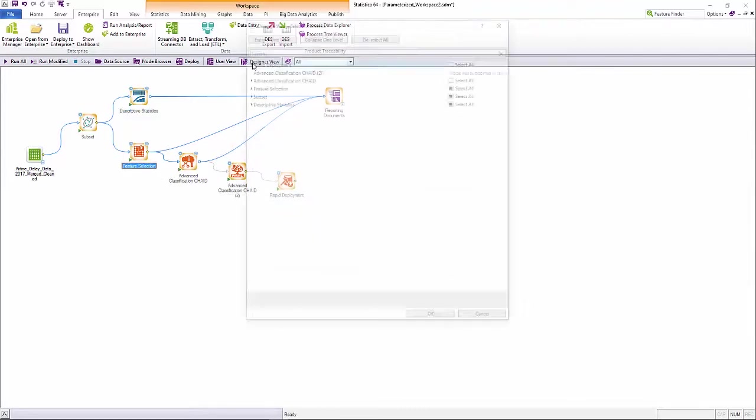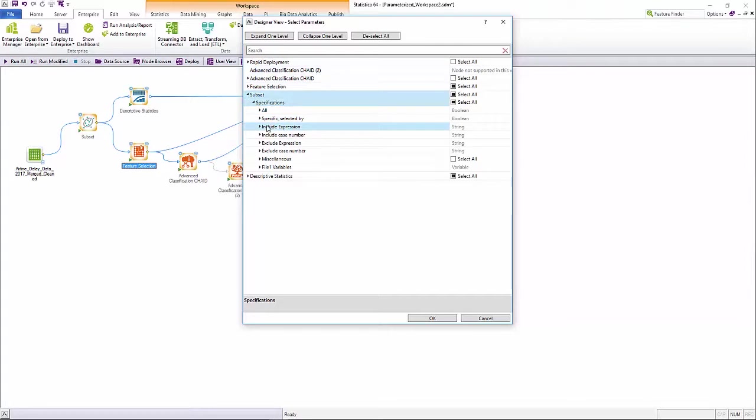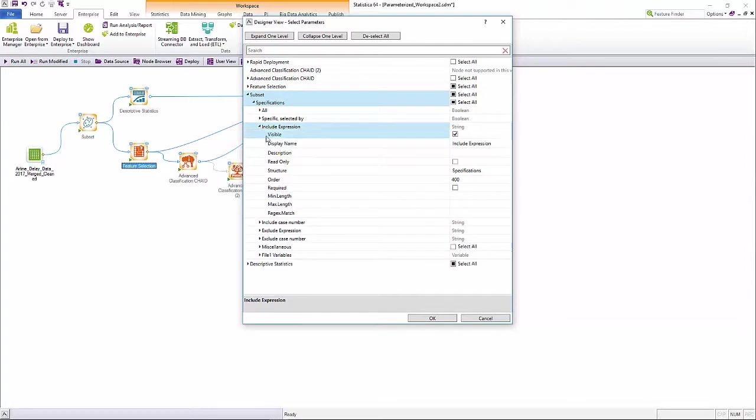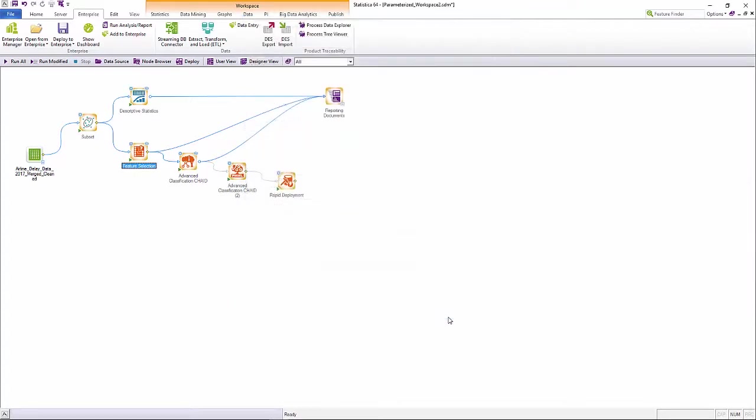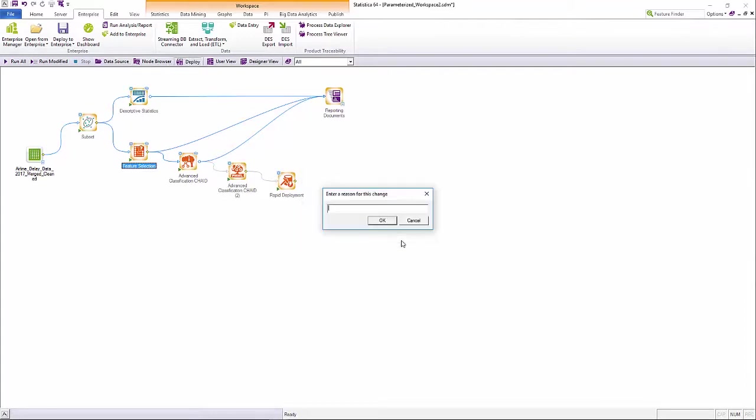Statistica provides the data scientists or designers the ability to specify which parameters to expose to the end user. Users can set default parameter values, limit the parameters, rename parameters, or rearrange options and tabs to be included in the modified UI. These settings can be saved and managed as an analytic template in Statistica enterprise.